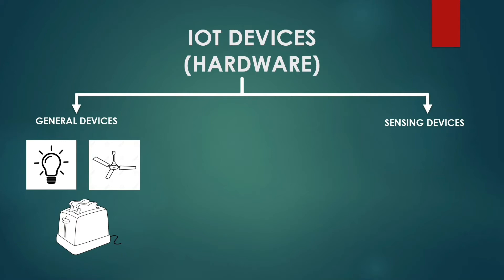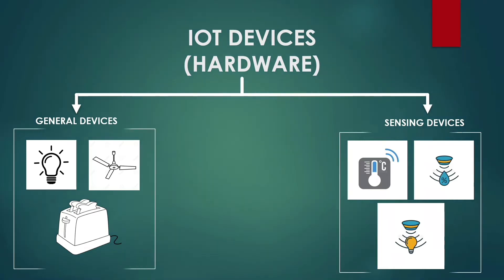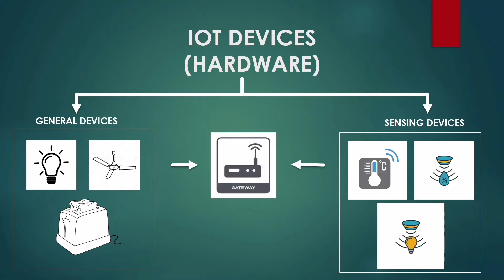Now sensing devices include sensors and actuators which detect physical parameters like temperature, humidity, and light. Now these IoT devices are connected to the Internet with the help of gateways.